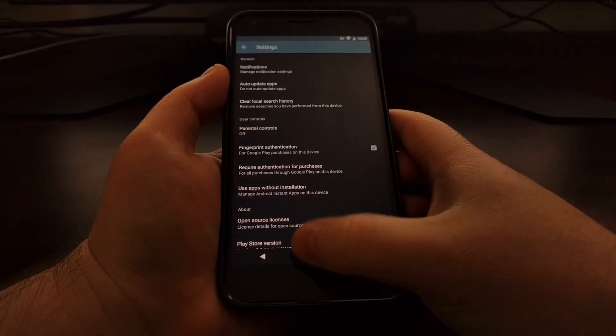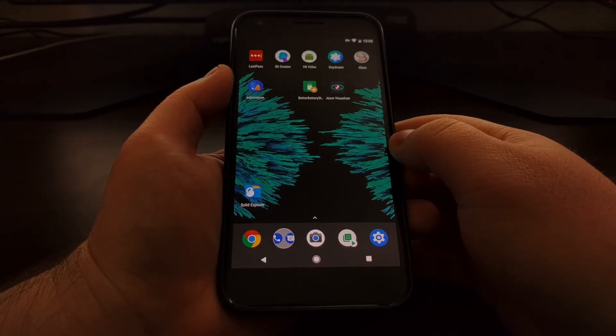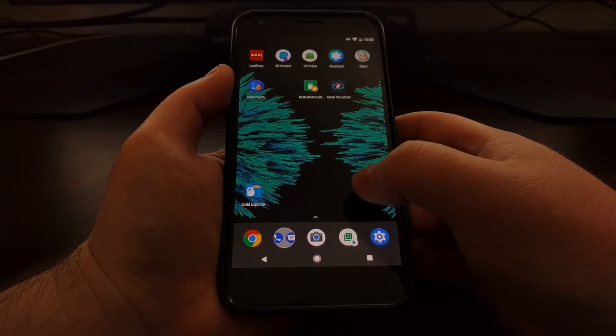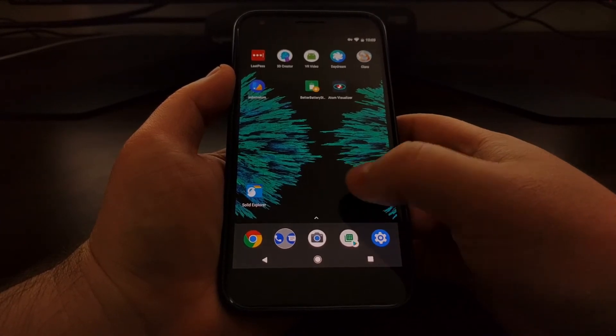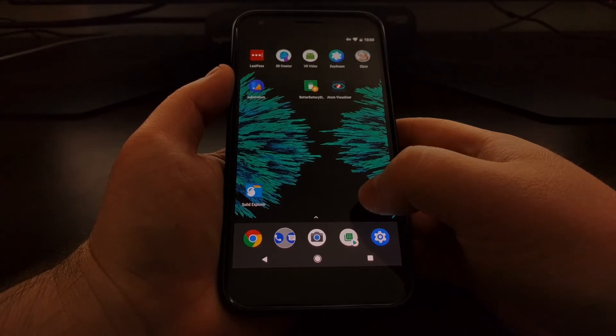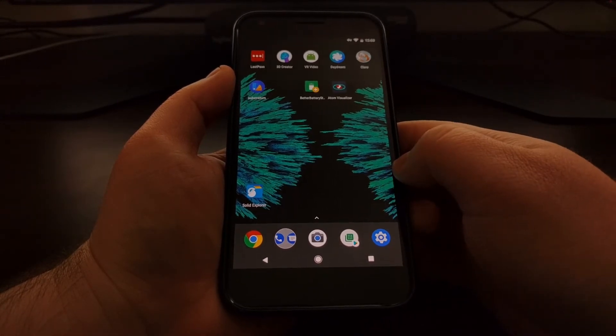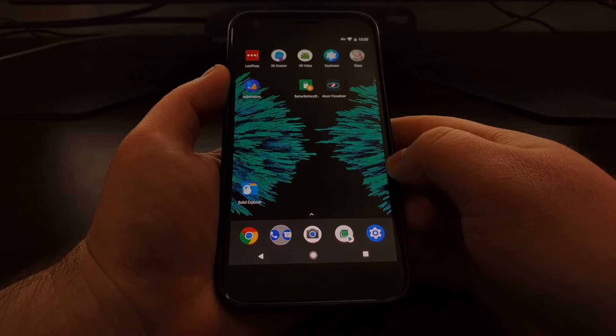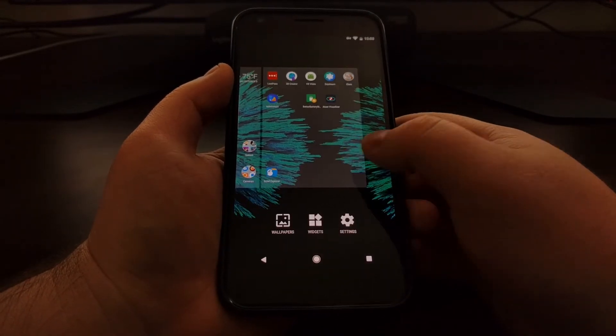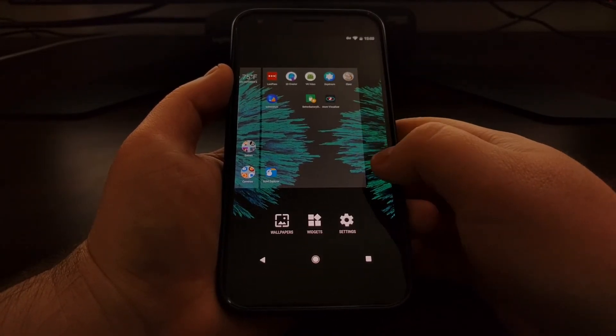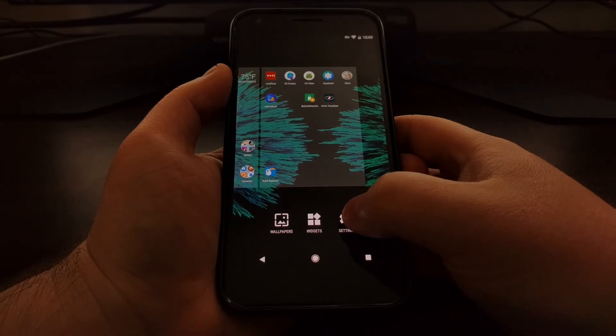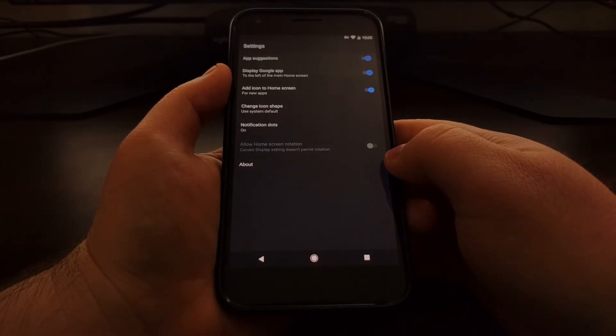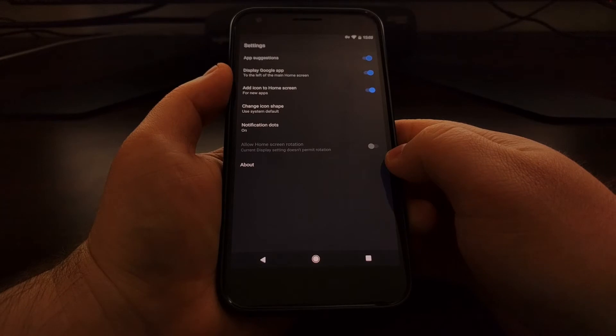Instead like with how Nova Launcher has been doing things the setting for this feature should be inside the settings of your launcher itself. So whenever I long press on the home screen here I can tap on settings. This is for the pixel launcher.